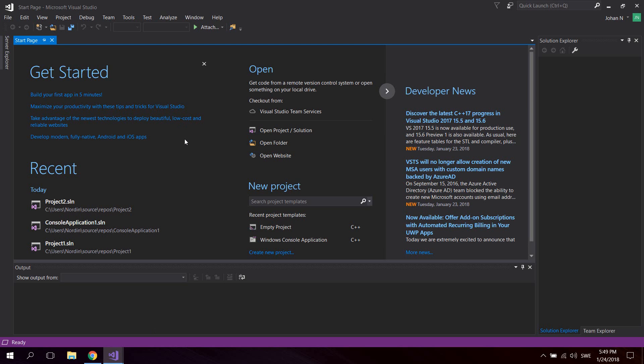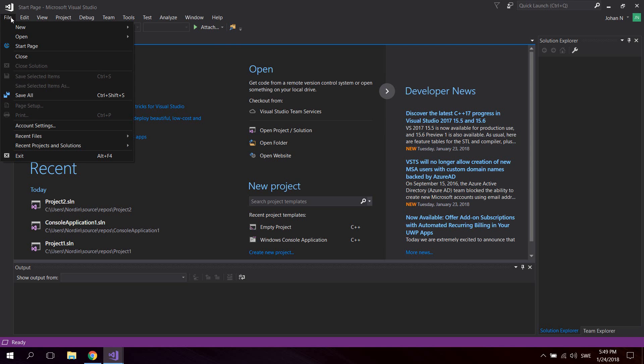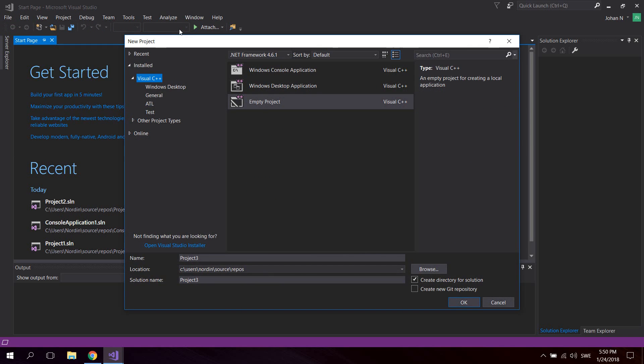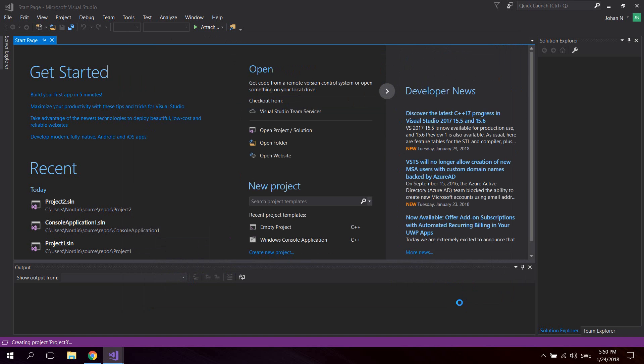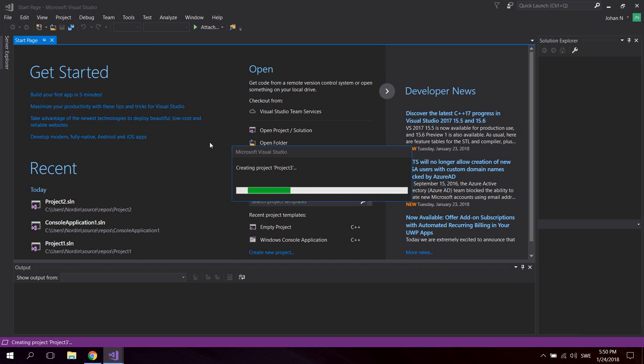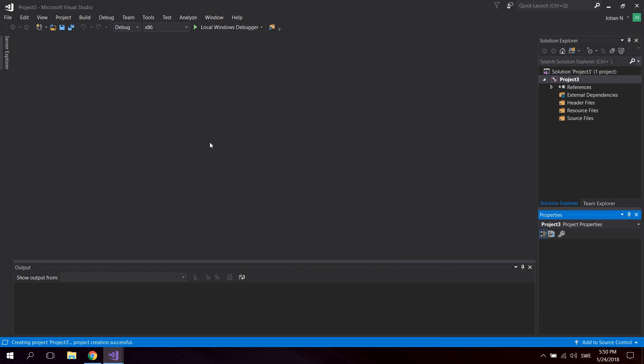Once you have finished installing Visual Studio, open it up and go to File > New and create a new project. Go up here and make sure you select Visual C++ and select an empty project. This will create a completely empty C++ project for us in which we're going to type some code.